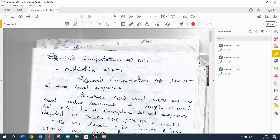We use a single FFT algorithm to find X1 of K and X2 of K together. What we do here is that there are two real sequences. If we combine these two sequences into a complex sequence, then we compute a single DFT.